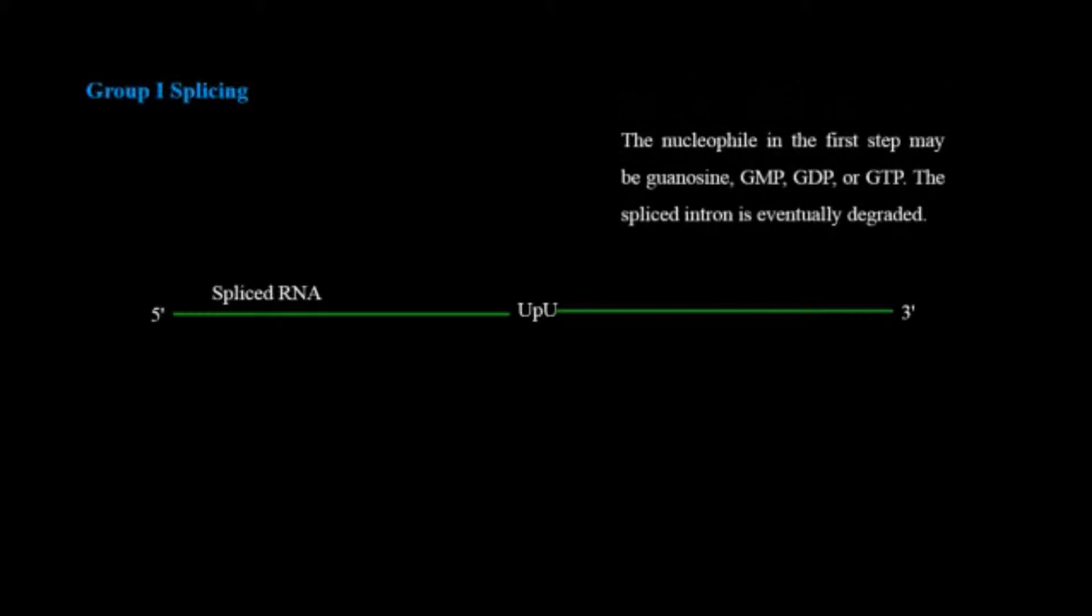The nucleophile in the first step may be guanosine, GMP, GDP or GTP. The spliced intron is eventually degraded.